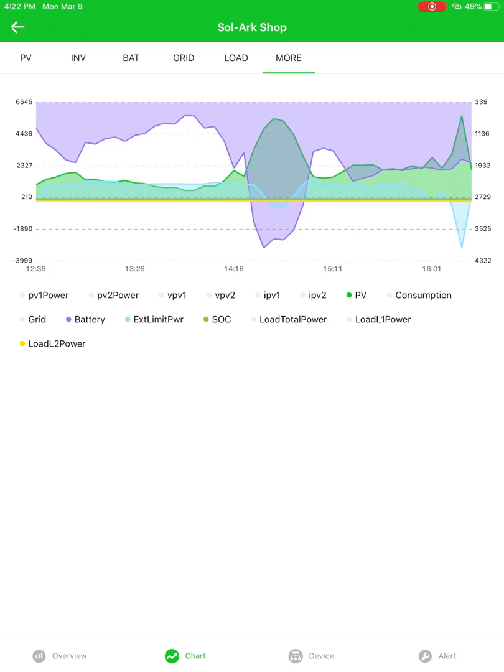You can get really crazy with these graphs. There is a limit though. I think you can only look at five at a time maximum. But it's very useful for debugging.